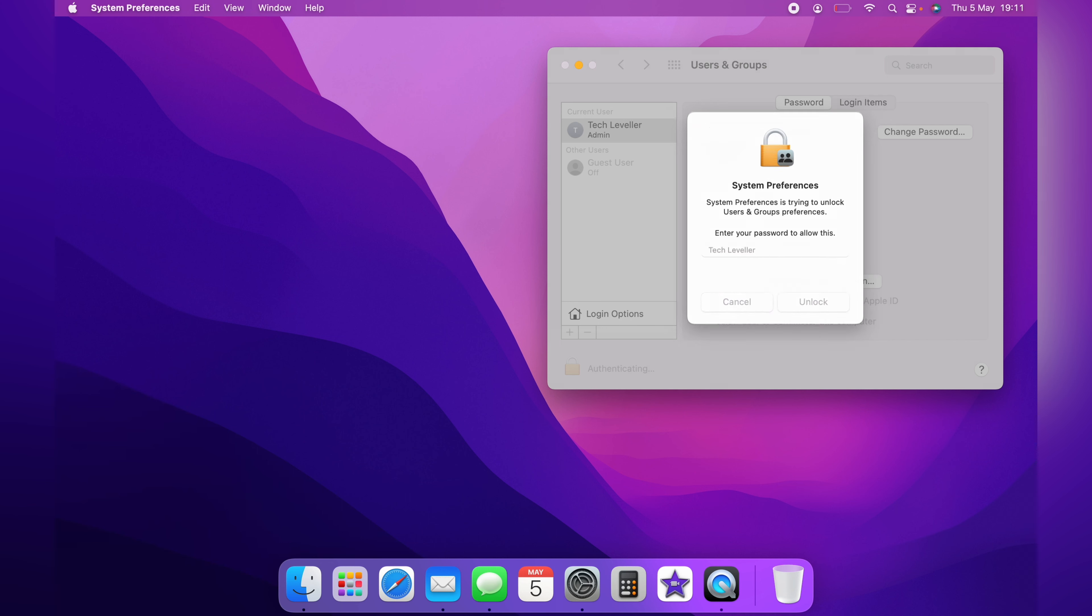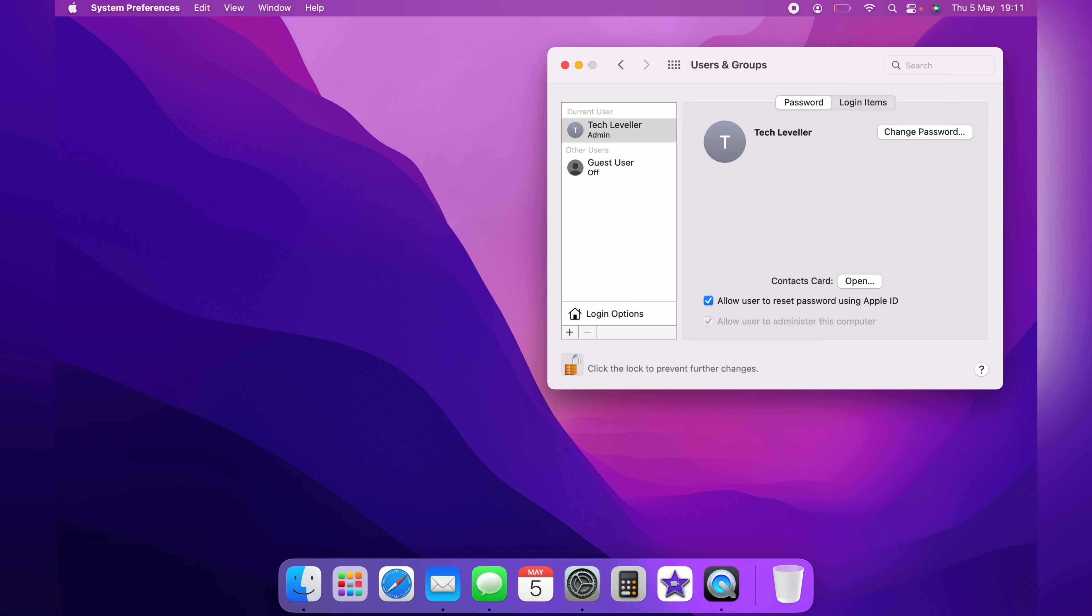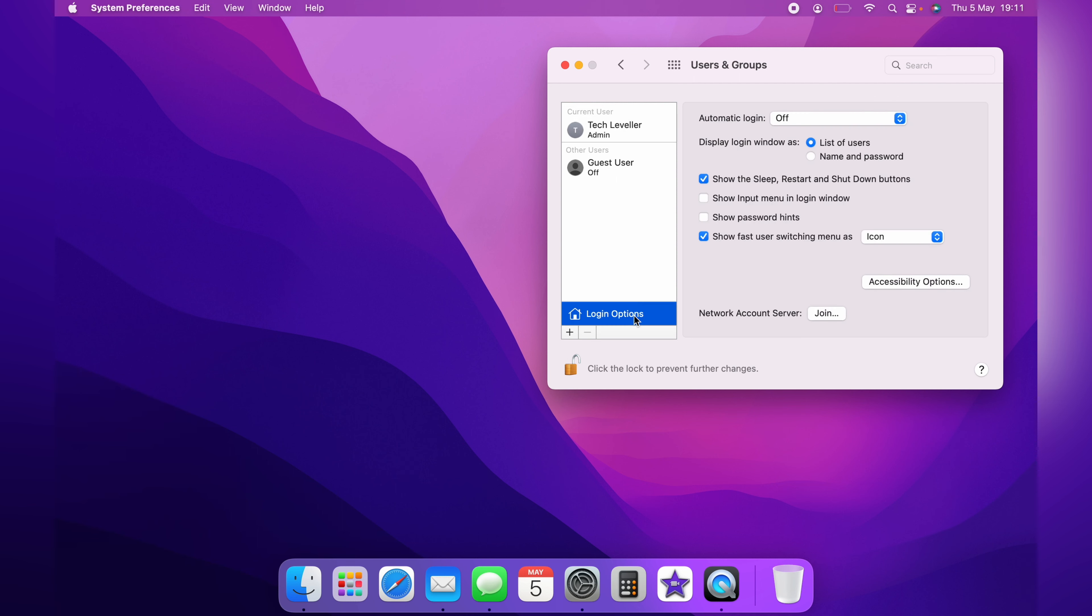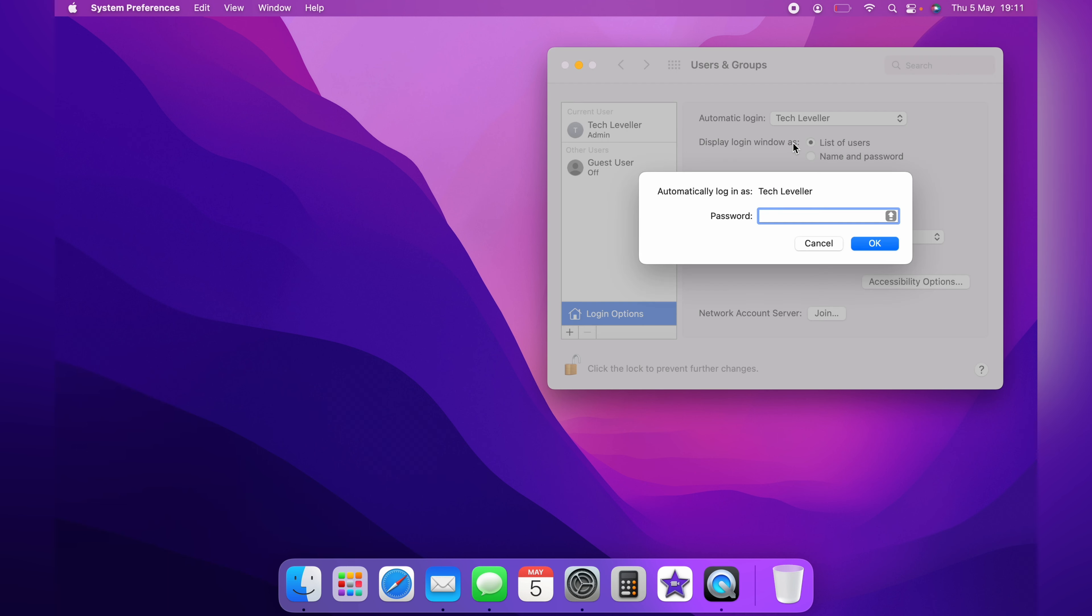Once you've unlocked this page you'll have the option to click Login Options. At the top here you want to click Automatic Login and then select the account you want to automatically log in. You'll need to enter your password again.